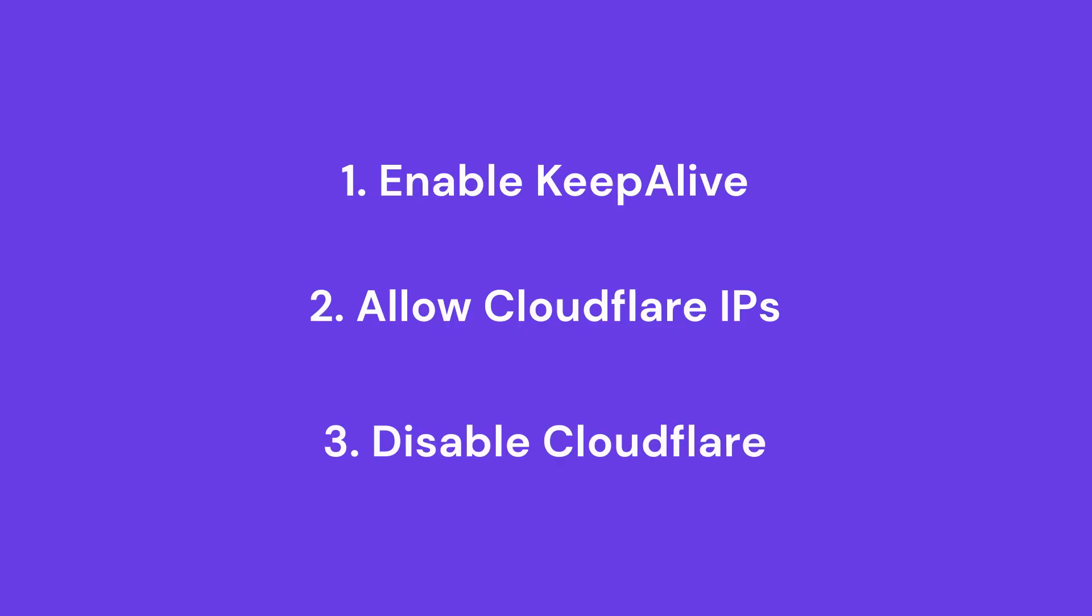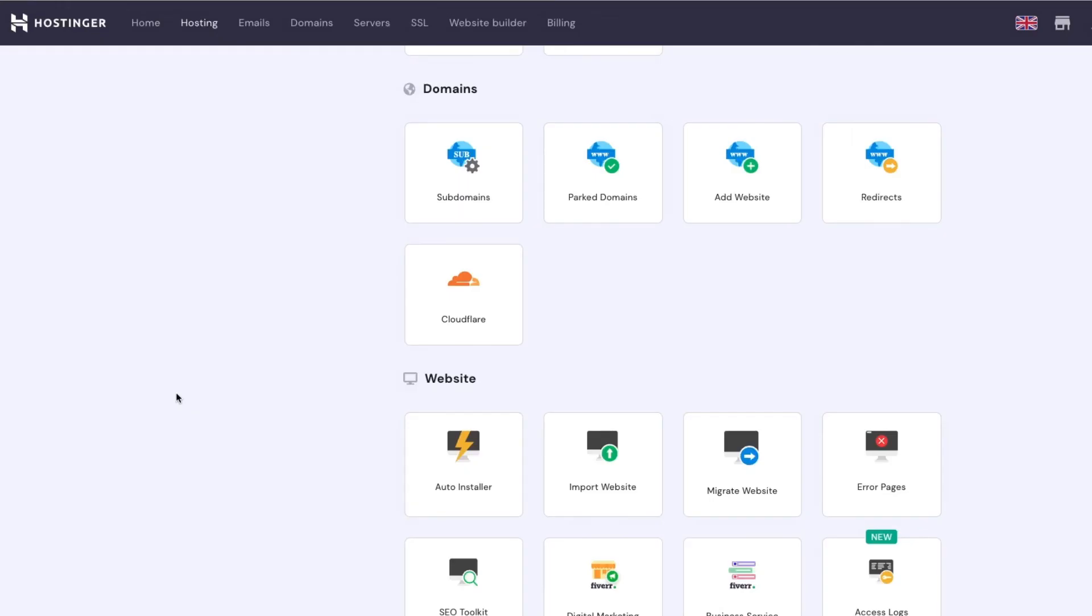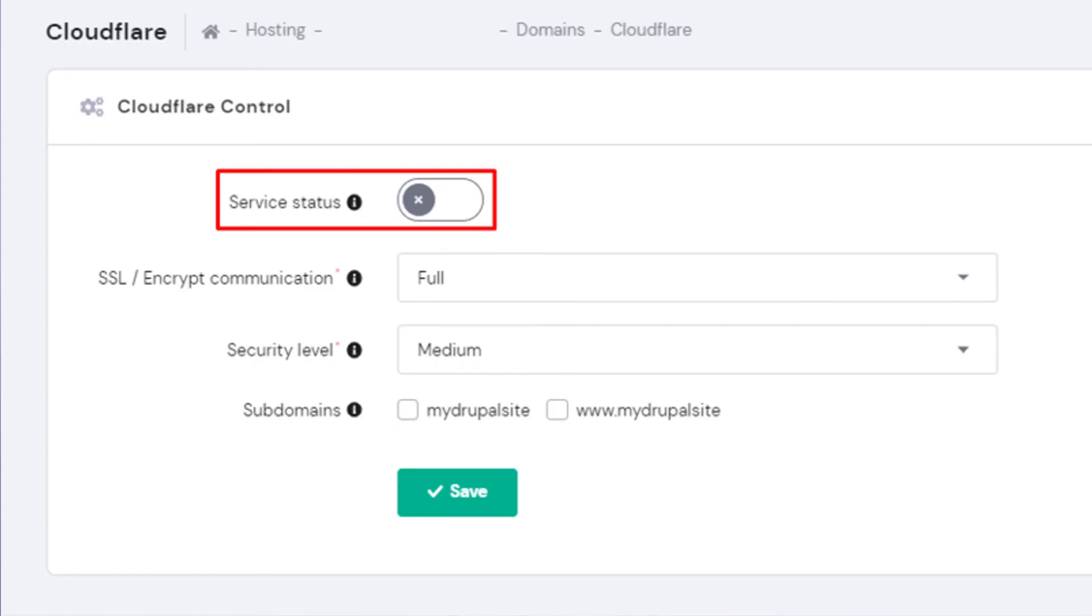Disable Cloudflare. If none of the previous methods work, disable this CDN service temporarily. Hostinger users with Cloudflare can follow these steps. Head to your Hpanel and click on Cloudflare under Domains. Toggle the service status off and click the Save button.